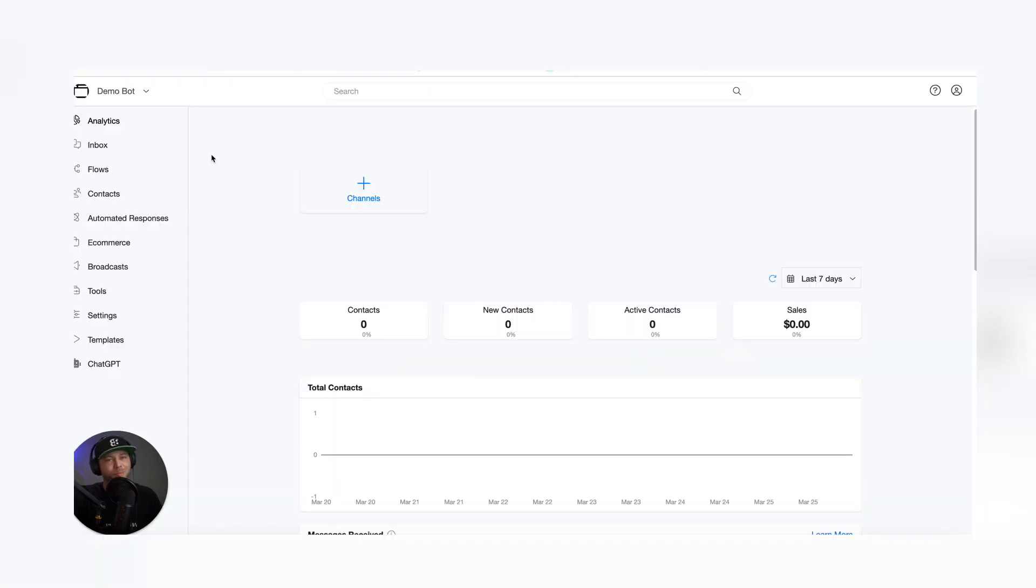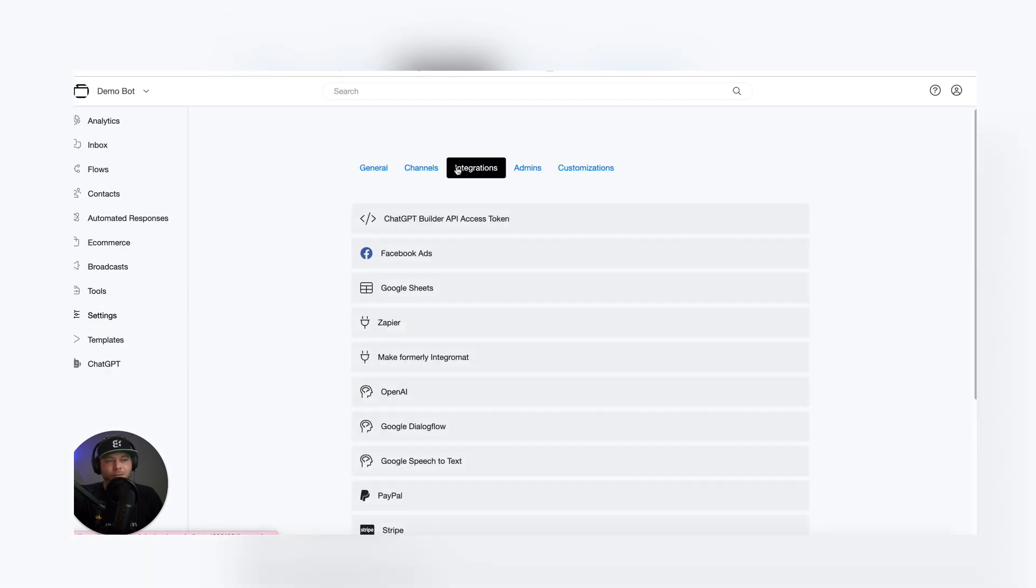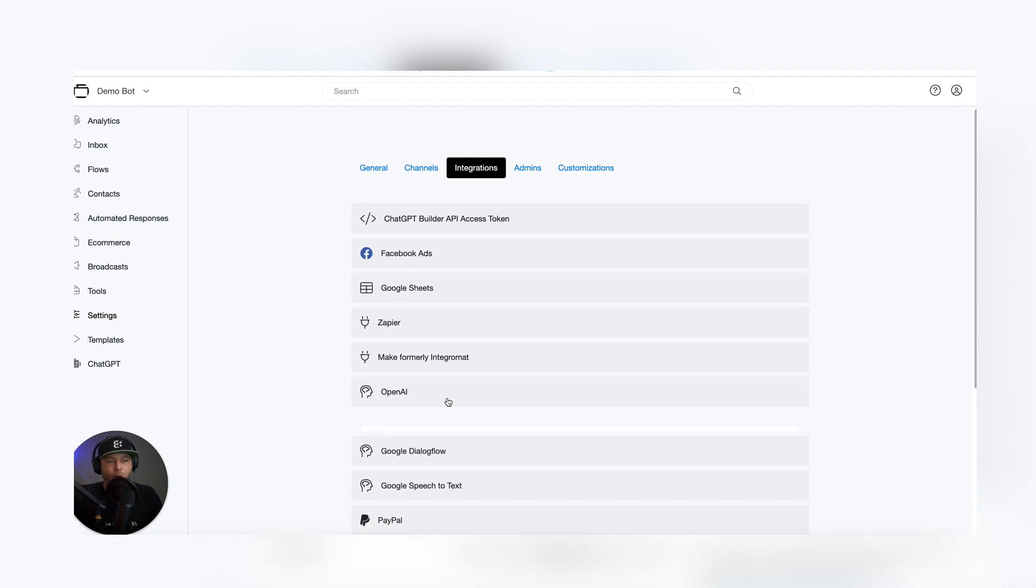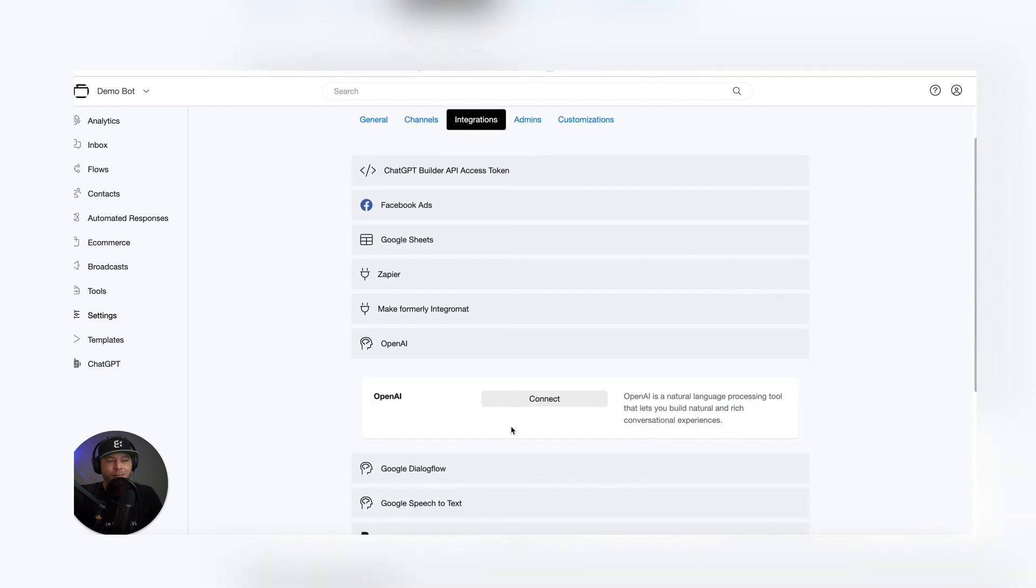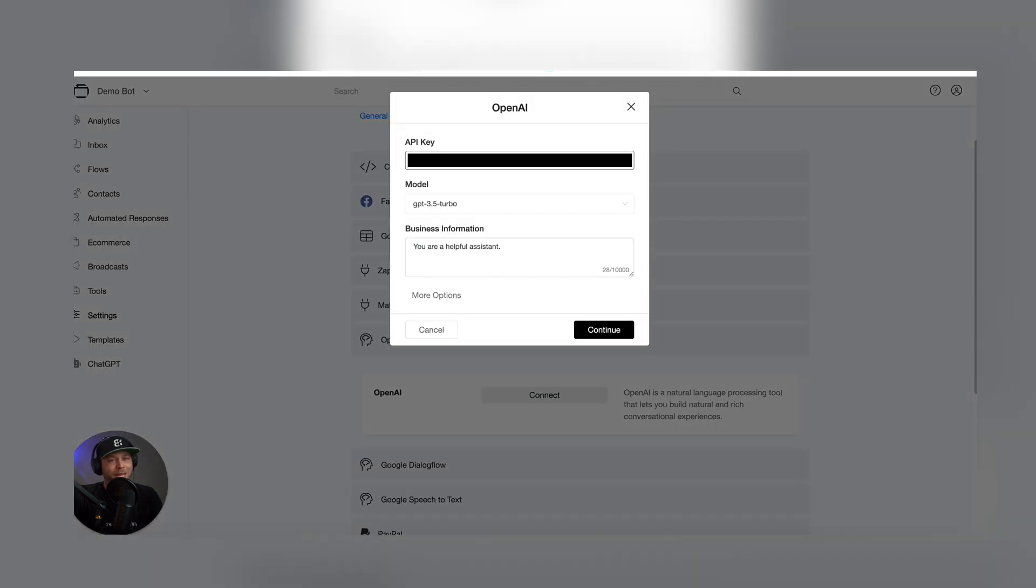Head back over to your ChatGPT Builder account and click Settings. Choose OpenAI. Connect. Paste in your API key. We've already got the best model selected for you.